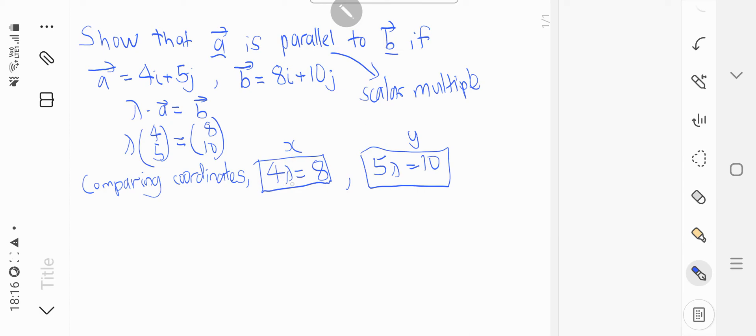So by doing this, lambda in the x coordinate will give me 2. After simplifying, and for this, lambda will give me 2.